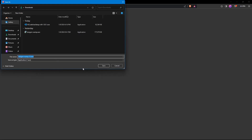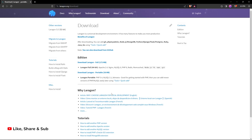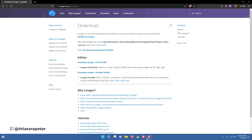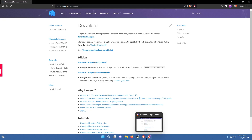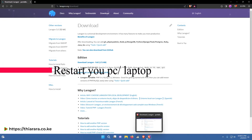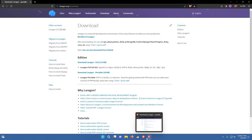Once you download it — I already have it so I won't install it again — just use the normal procedure for installing software. It will prompt for a few administrator rights; just accept them. After that, you really need to restart your machine, whether it's a PC or laptop.